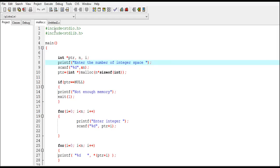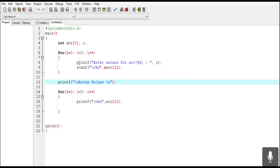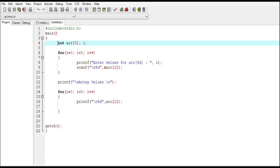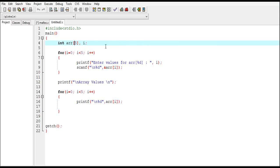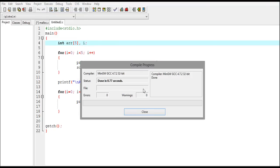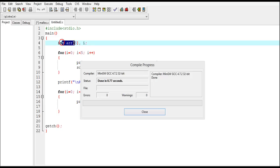Before explaining the program, I'll show you what exactly is dynamic memory allocation. This is a program on arrays, and as you know, arrays are used for static memory allocation. Static means something which is fixed and remains the same. The size of the array in a program is fixed, and here the size is five. In static memory allocation, memory is always allocated during compilation time.